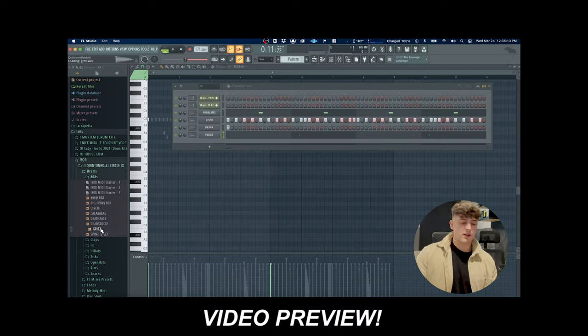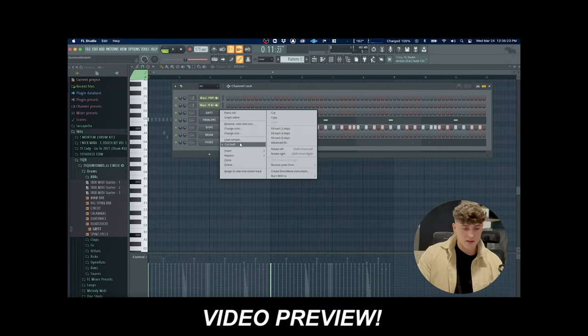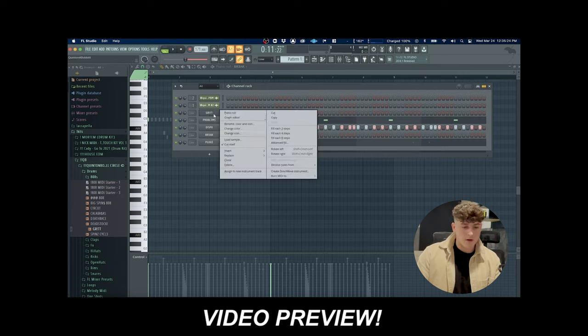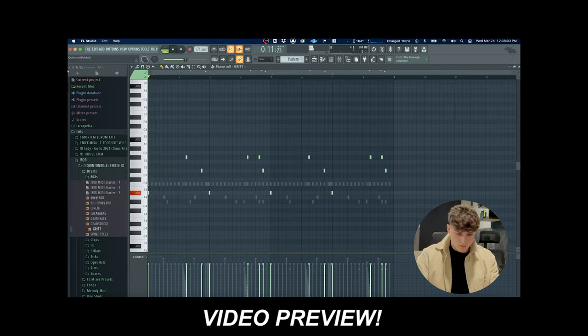I'm going to be using this 808 from my kit called Grit. All I'm doing is just hitting cut itself and then I'm going to go to the piano roll and we're going to make a pattern.